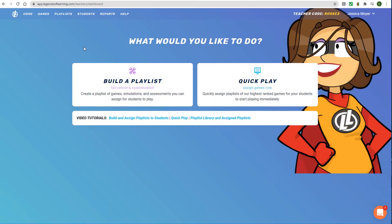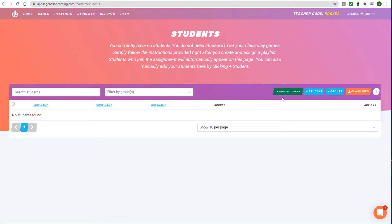To begin incorporating Legends of Learning into Google Classroom, the first step is to import your student list. Open your students page and click Import Students.